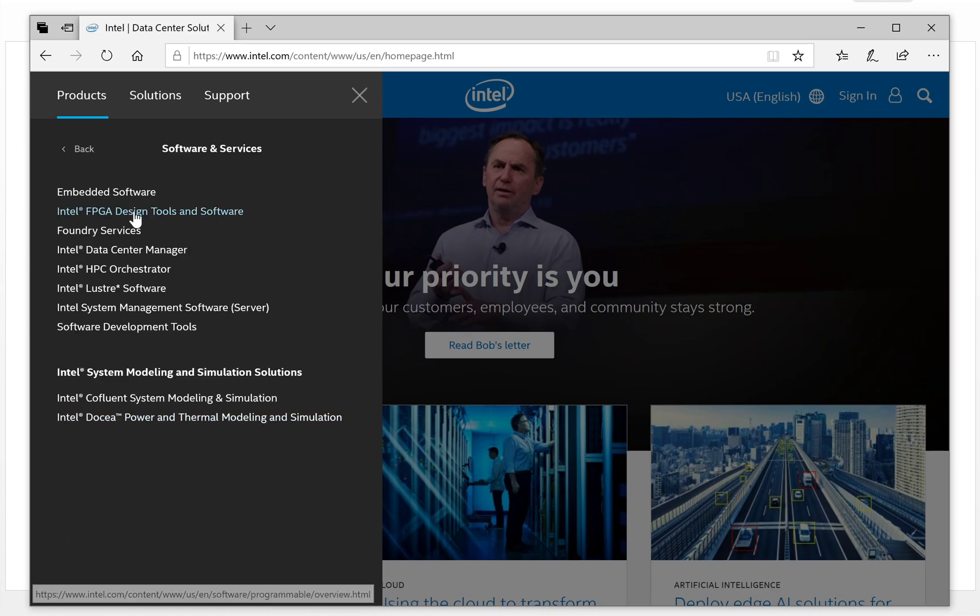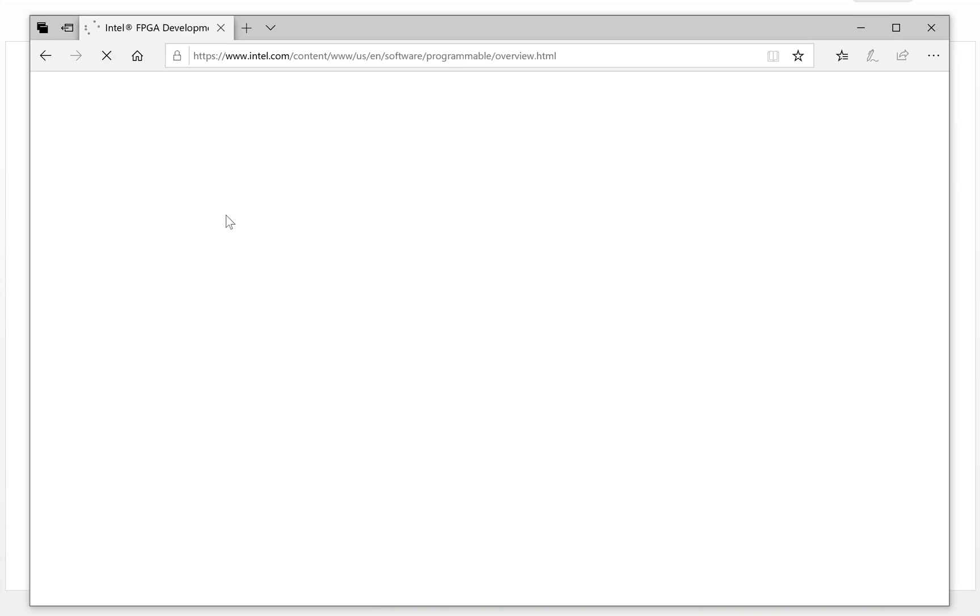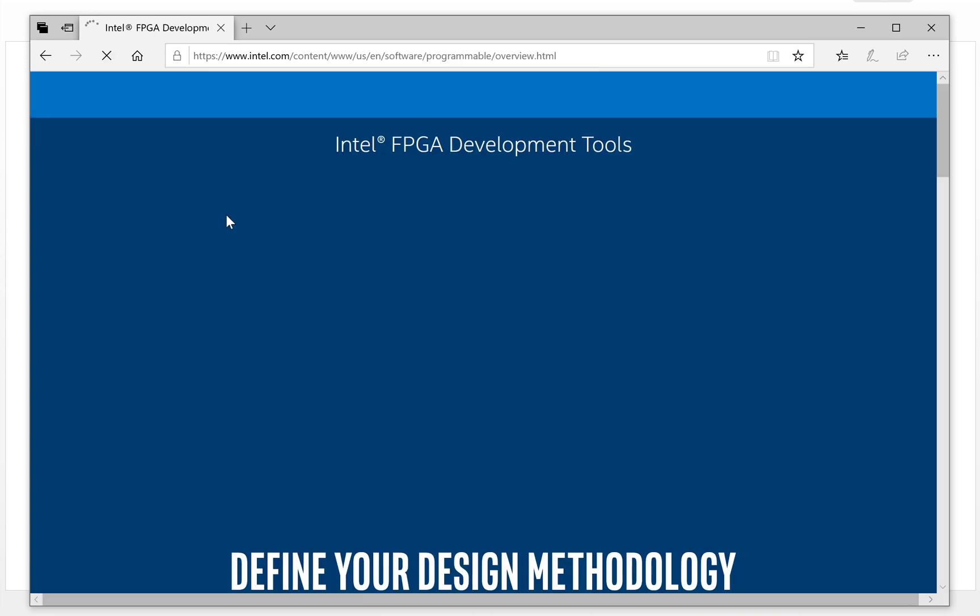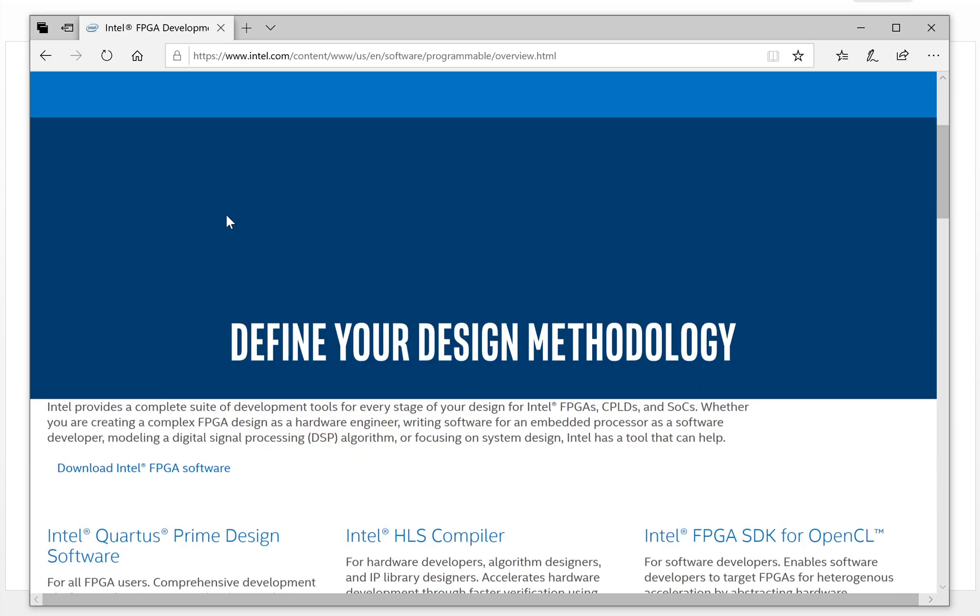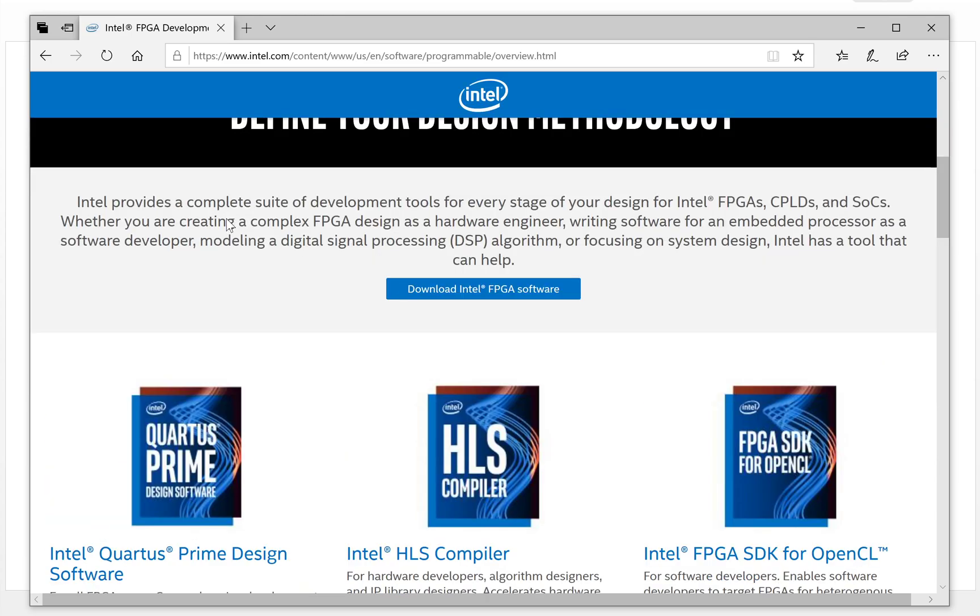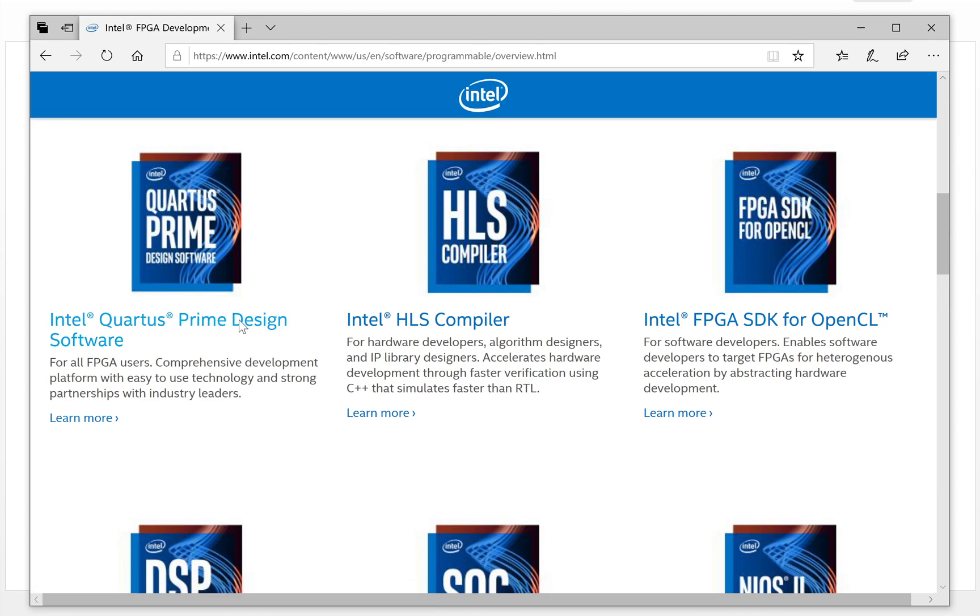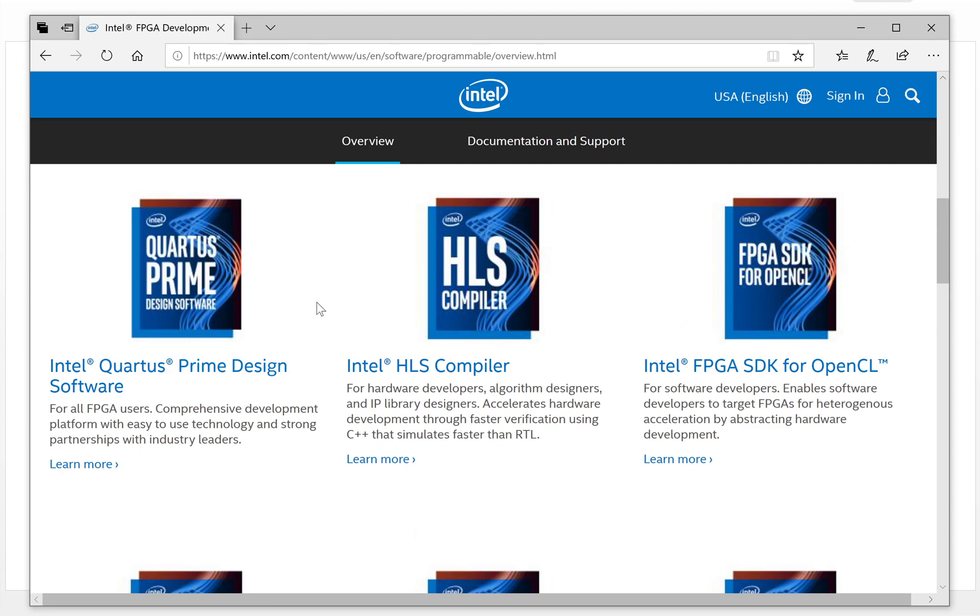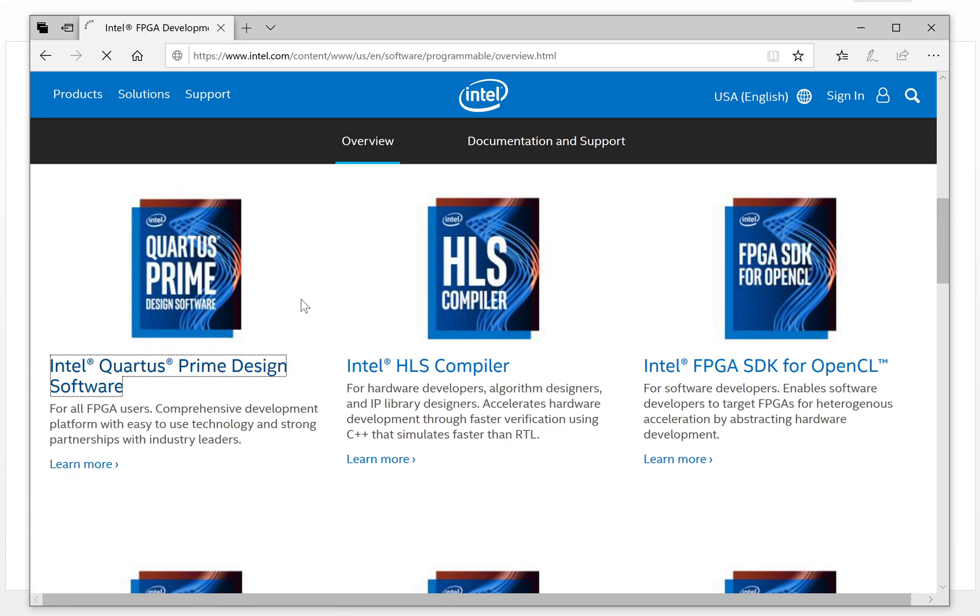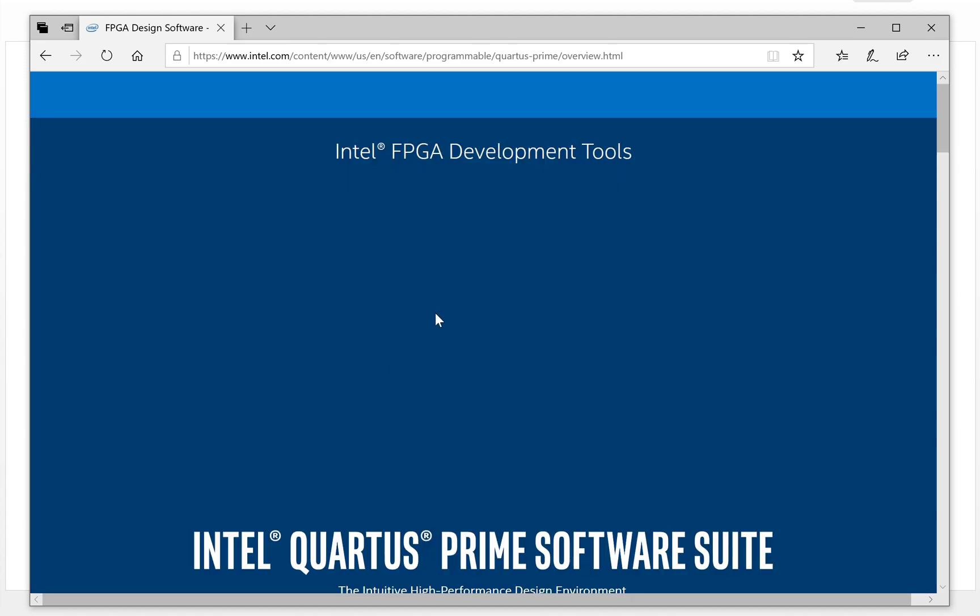Go to FPGA Intel FPGA design tools and software. Click it. And then it is here, Intel Quartus Prime design software. Click it.